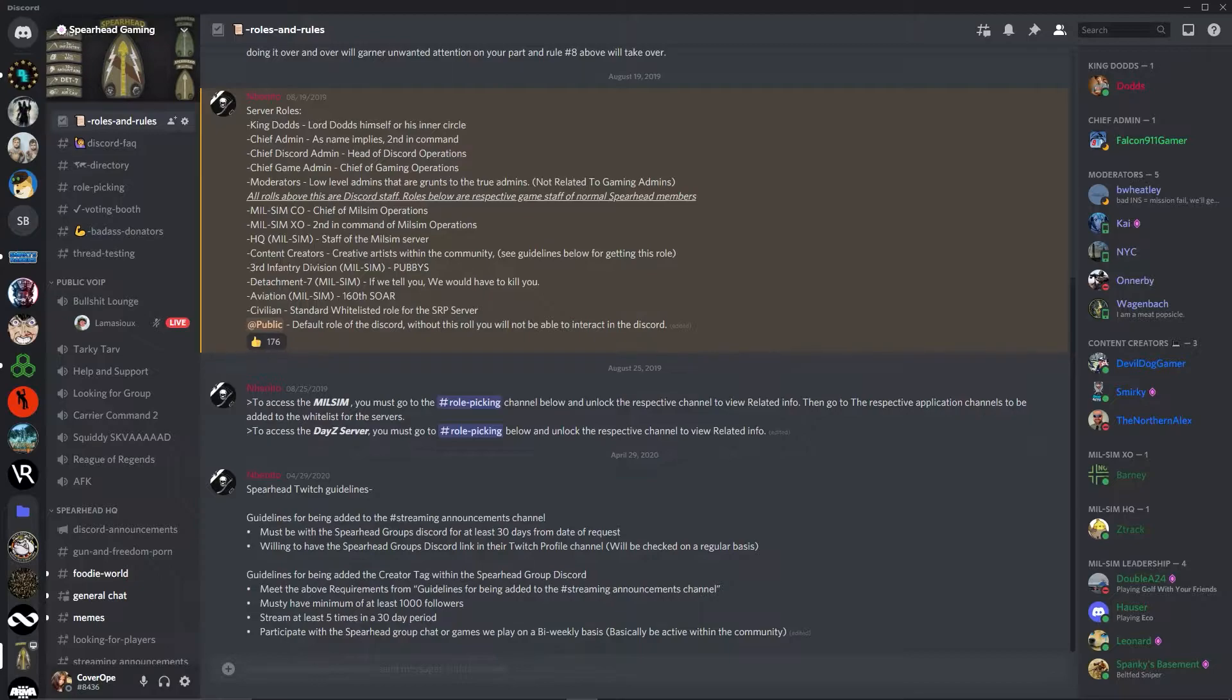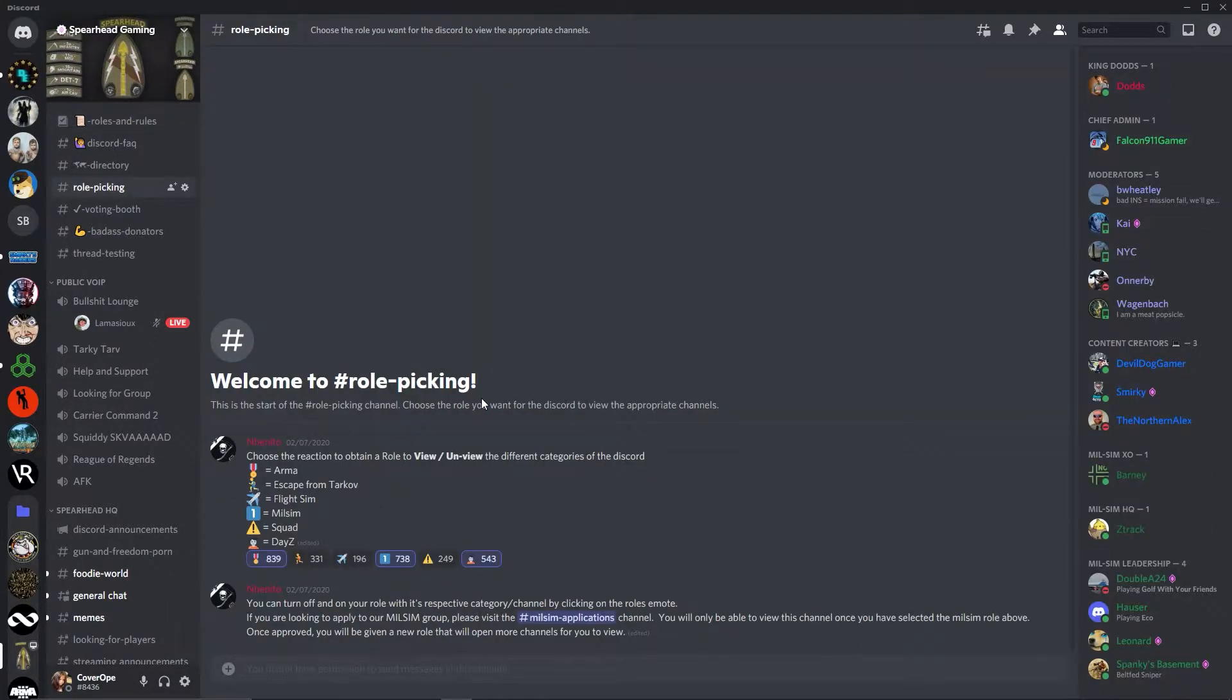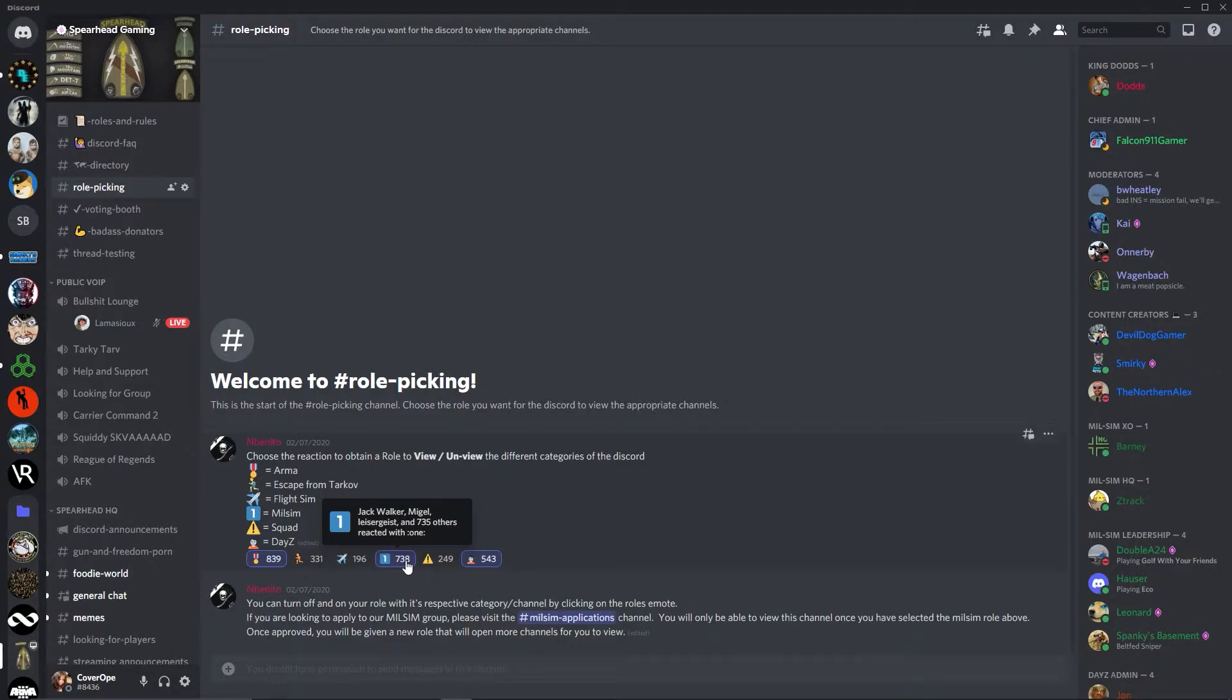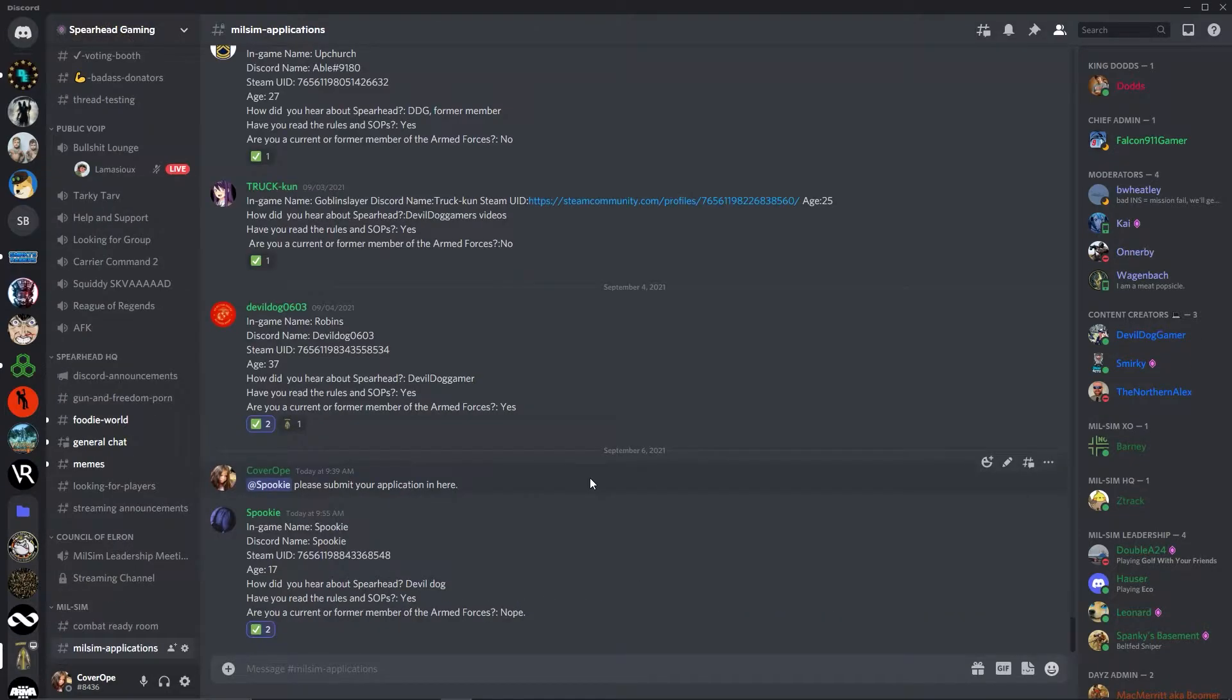Read this top to bottom. Navigate to the role picking channel, either on the sidebar or by clicking the provided link. Once here, select the milsim role by hitting the one reaction. Then navigate to the applications page, either on the sidebar or by clicking the link provided.